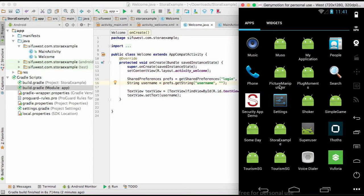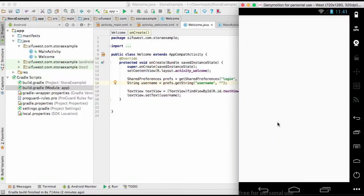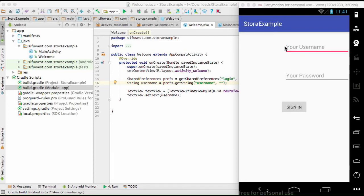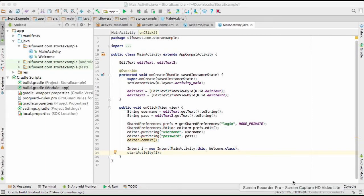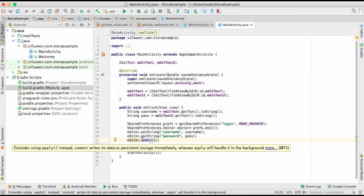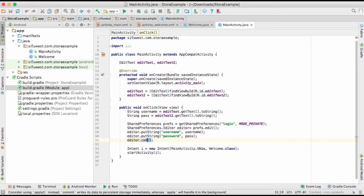Every time you open the app right now it presents the same login screen asking for username and password. We don't want that — we want it to go straight to the welcome screen after the first sign-in. Also, commit() is not recommended; it's better to use apply().